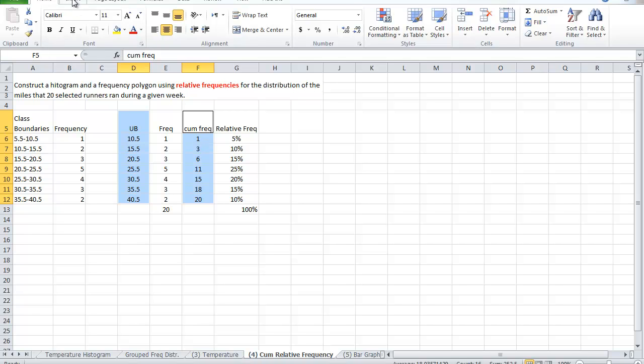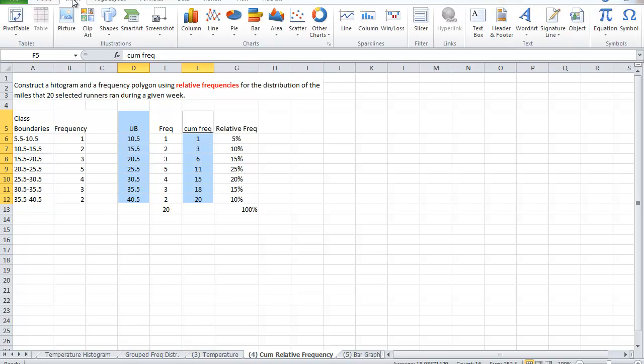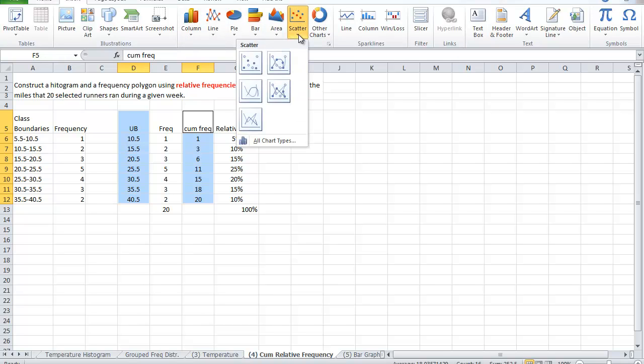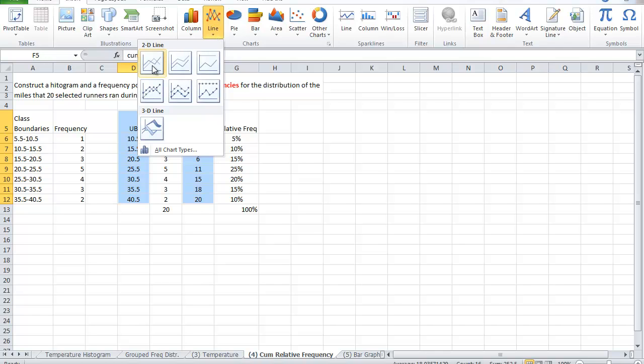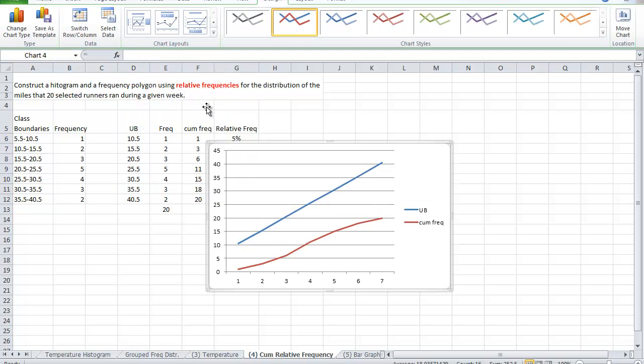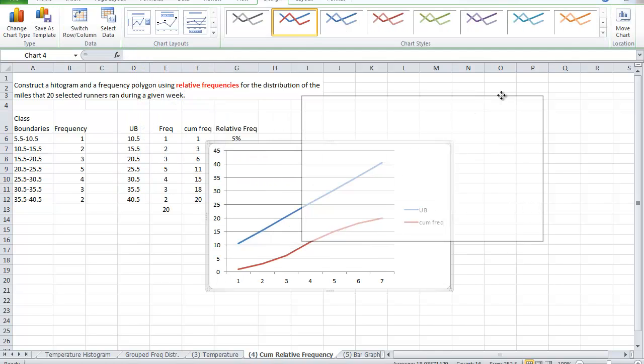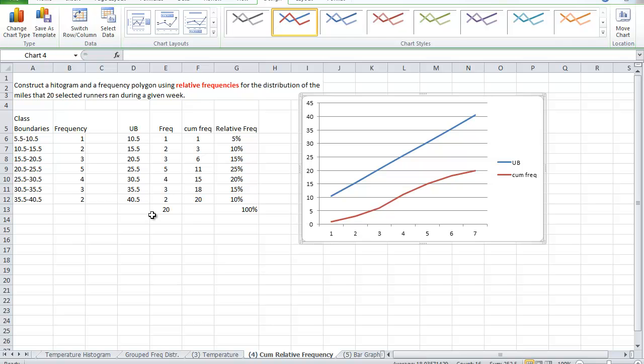Now we go to the insert, and the graph that I wish to create. We can choose the scatter graph or the line graph. Let's see what we get. If in case we don't like it, we can change it back. Let me go actually to the line graph. And I want it in lines. This looks funny. That's not what I intended. What I intended is that for the upper boundaries to be on the x-axis and the cumulative frequency on the y-axis.